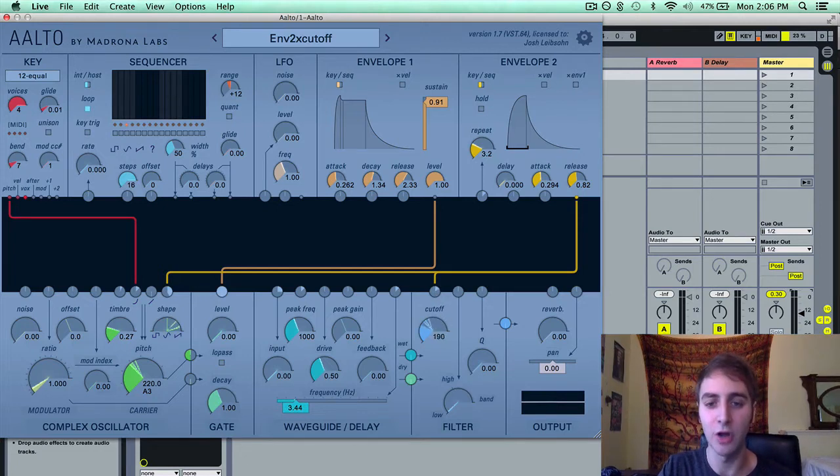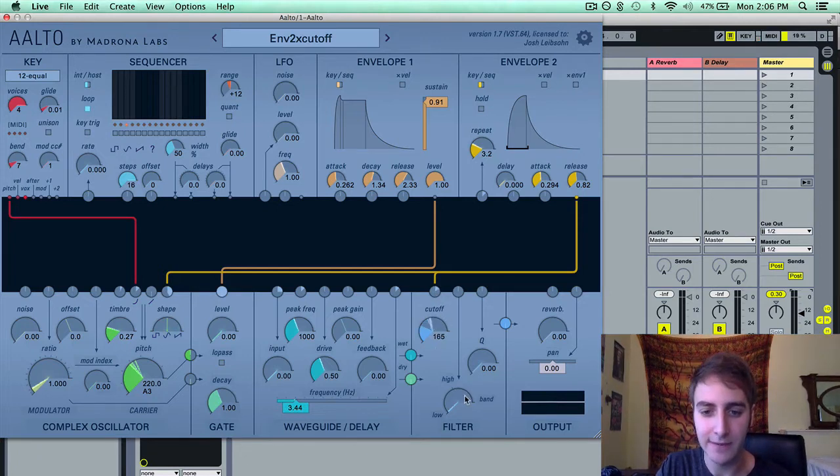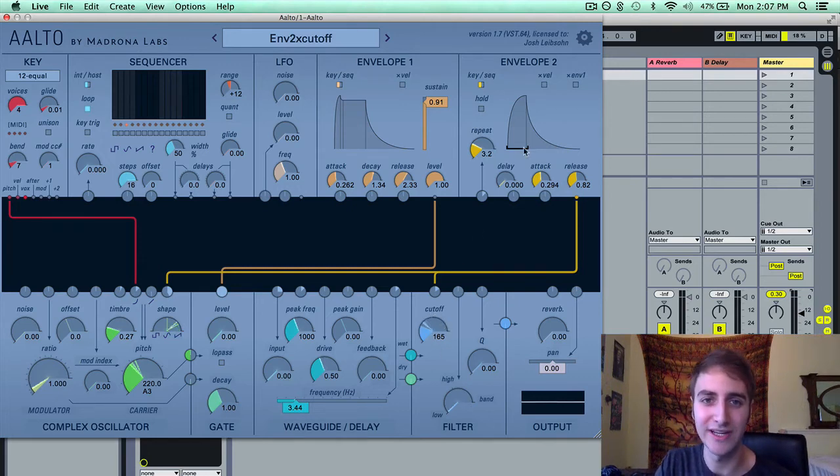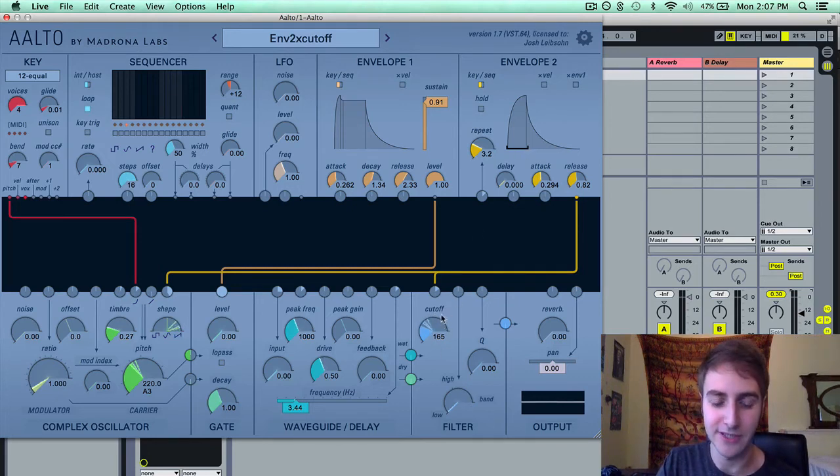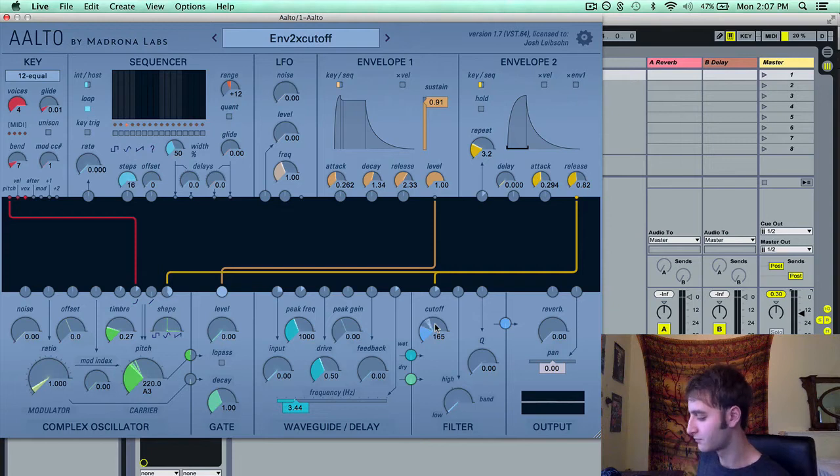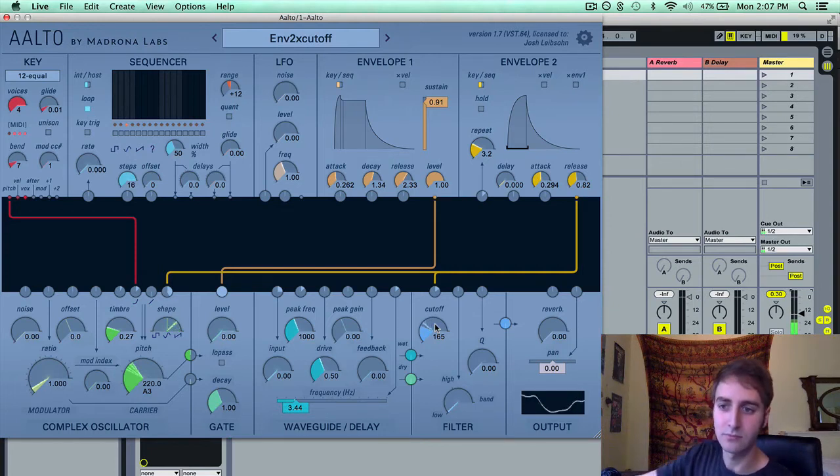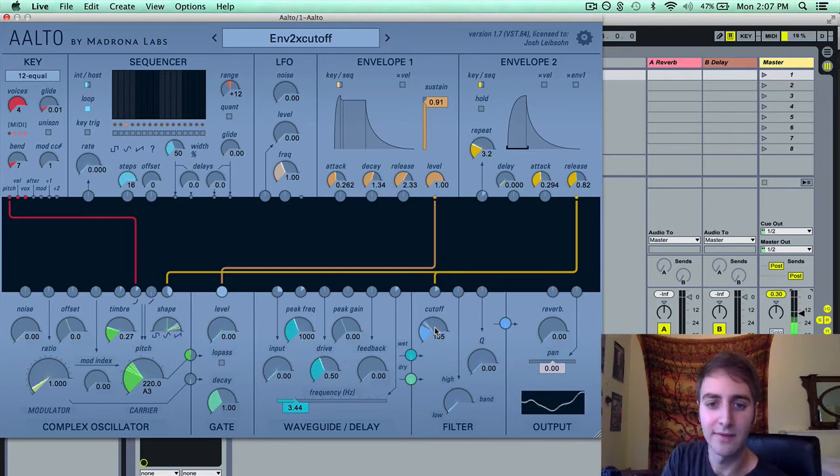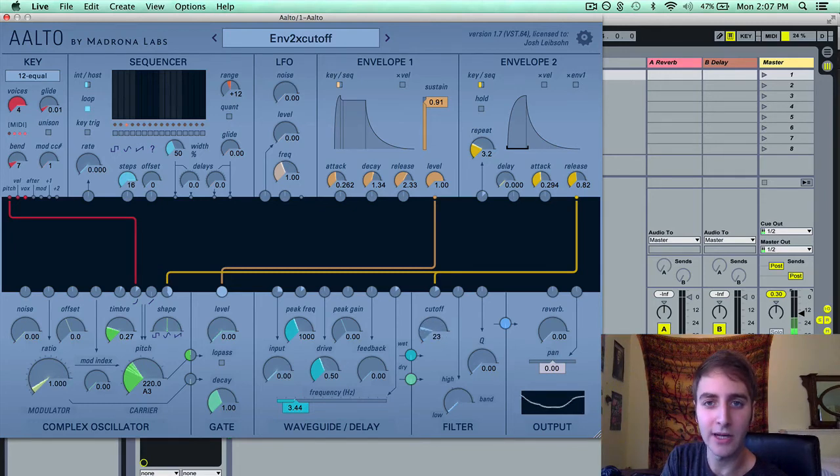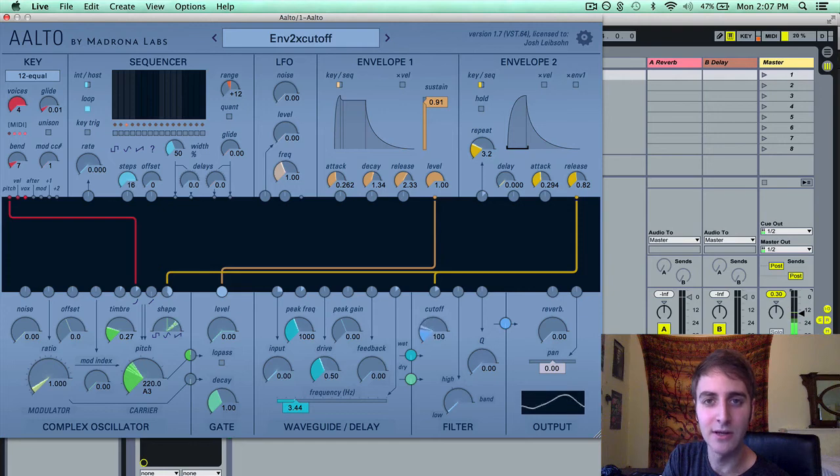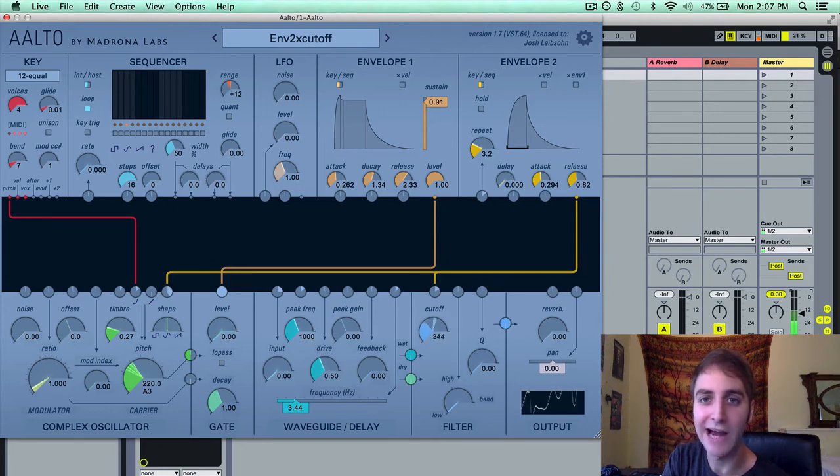So I've got a low pass filter here. And the cutoff point is being modulated by envelope 2. So that is a low cutoff point here. Only the low sounds are being allowed to pass through. And as I turn it up, we're going to get higher and higher harmonics.